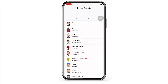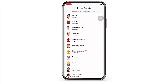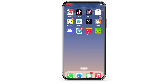The recently added friends will be on top, and the ones who were added previously will be at the bottom. So this is how you can see recently added friends on Snapchat.